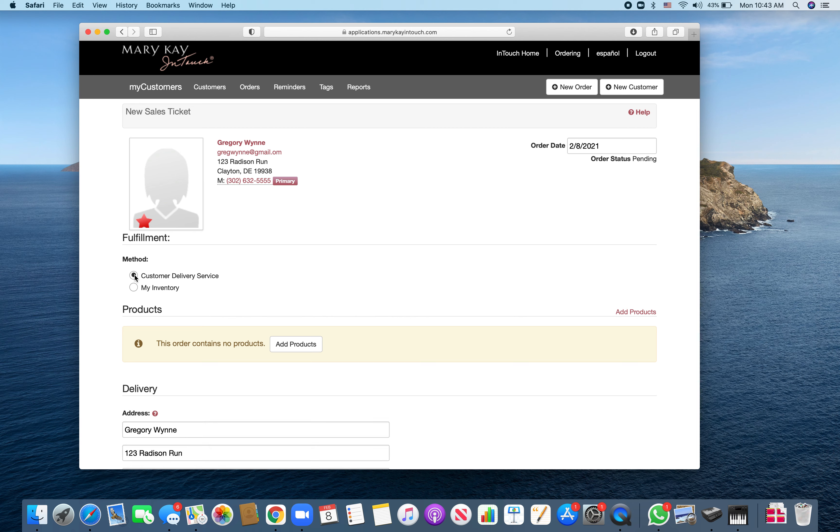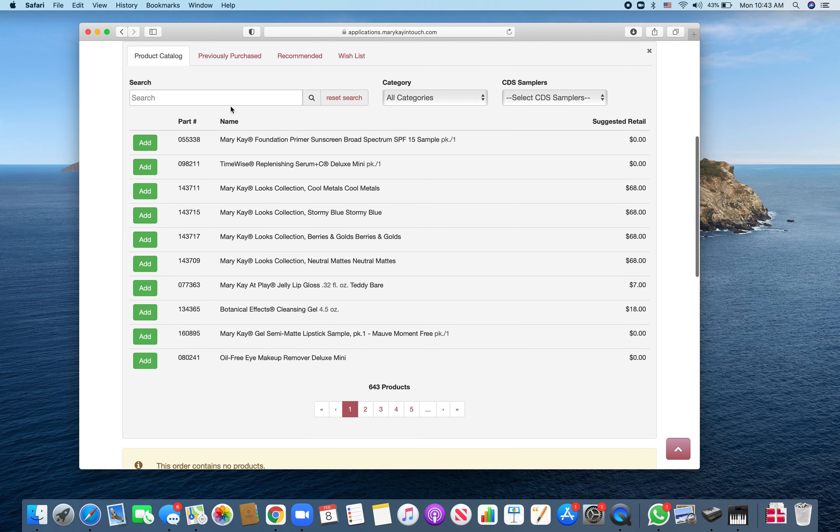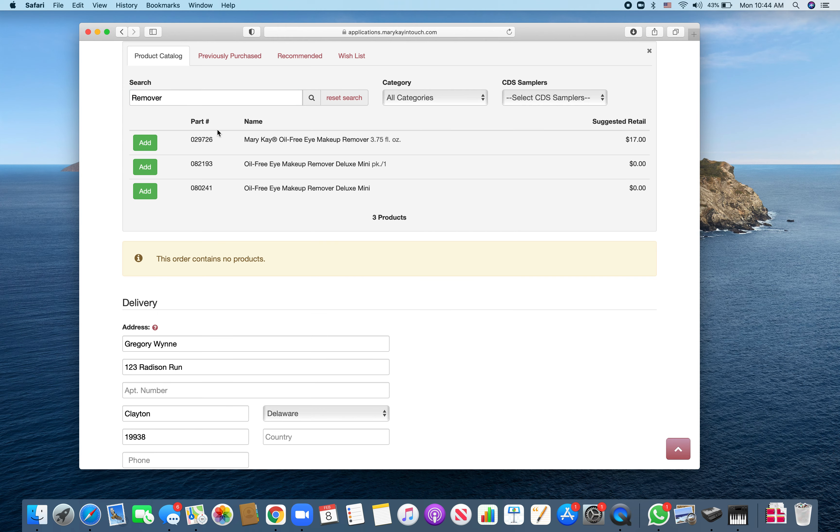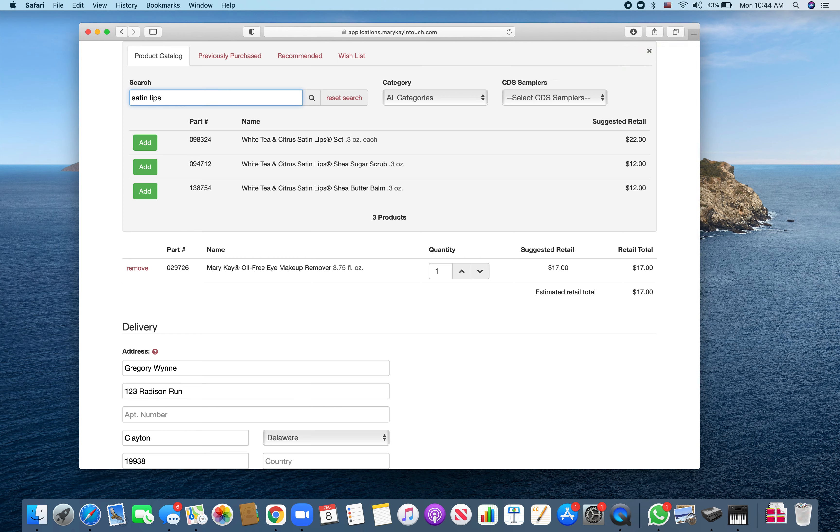We're going to hit add products and I'll put something in the search here. Let's do eye makeup remover. Let's do satin lips and see what comes up for that.